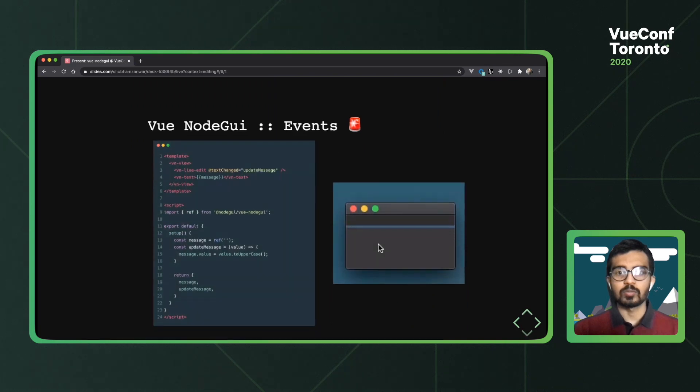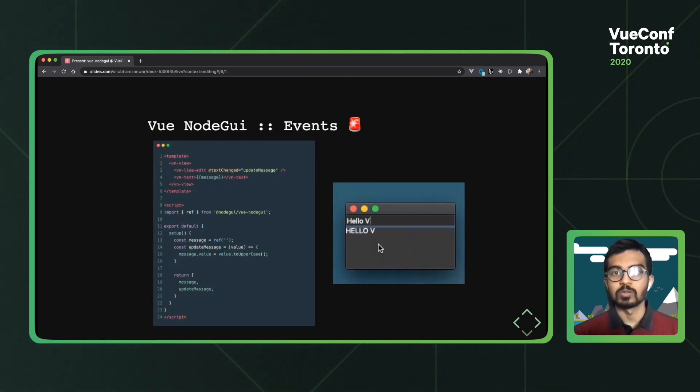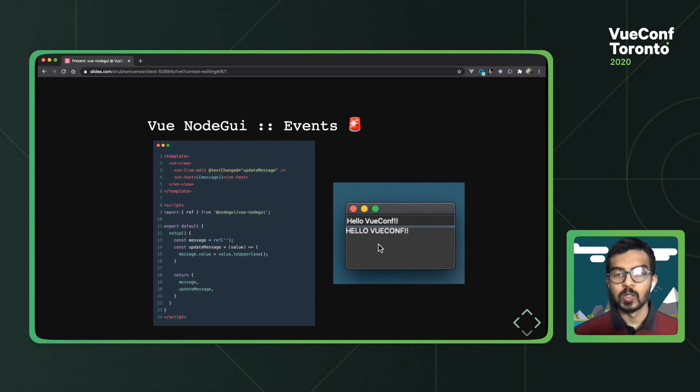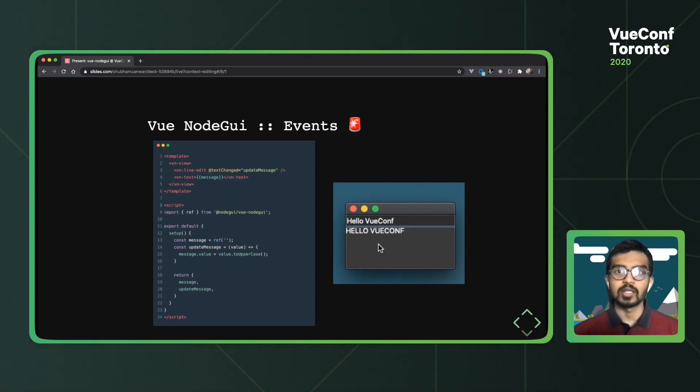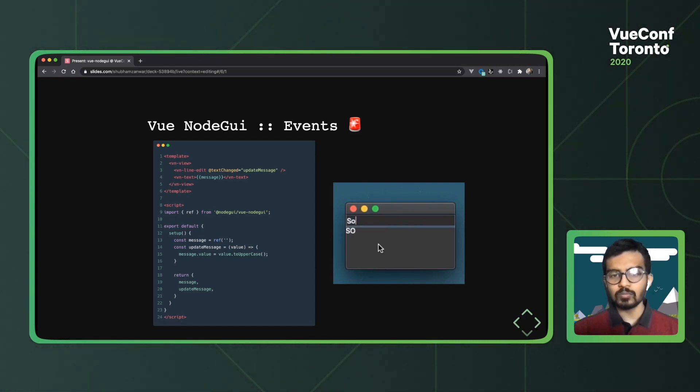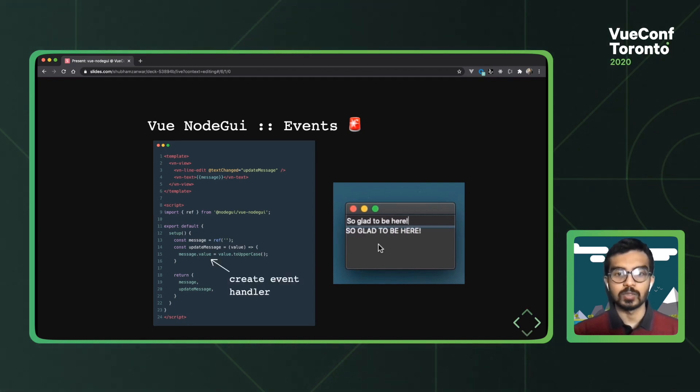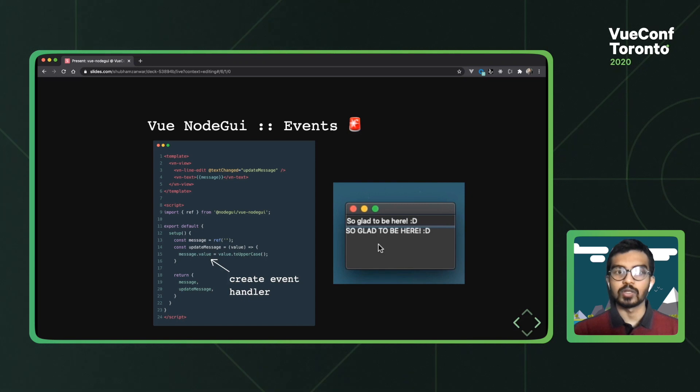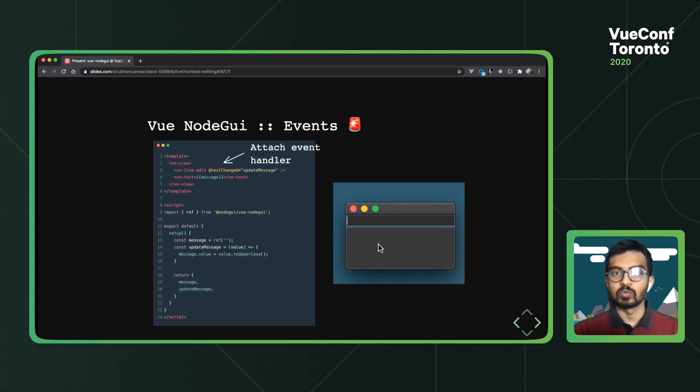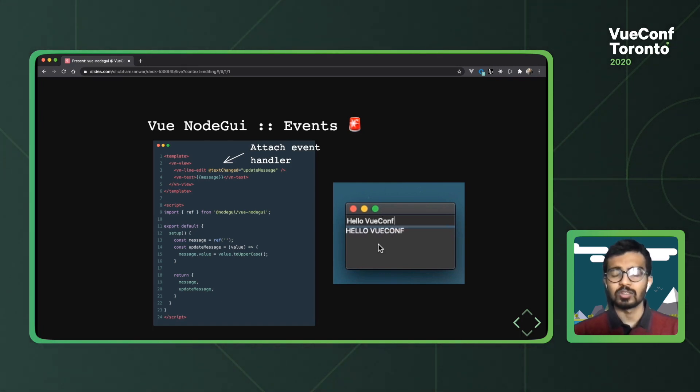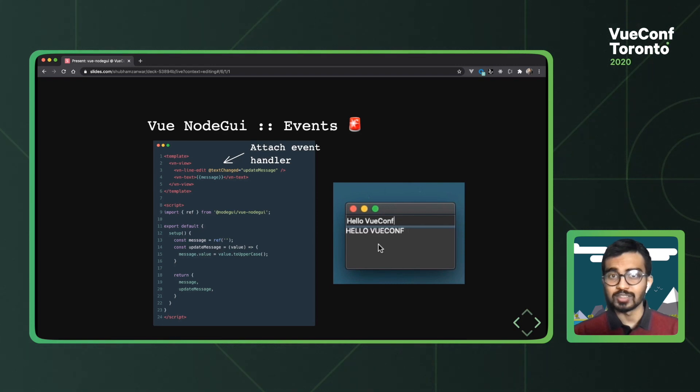Let's now talk about events. So for events, we'll create a mini app in which we capture the user's input, convert it to uppercase and display it right below the input box. So we start off by creating an event handler that pretty much changes the text to uppercase. And then we attach the event handler to whatever widget you want in the template. In this case, we're using a line edit, because honestly, by this point, I'm pretty bored of buttons in this talk.